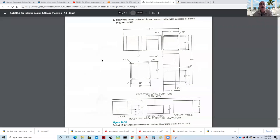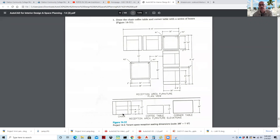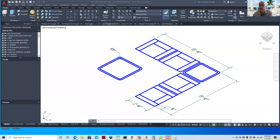If we look at the exercise information, we're going to start by modeling the chair. We'll model the chair by using either press pull or extrude, and I'm going to show you both methods because press pull is a little too easy sometimes, and sometimes it doesn't work.